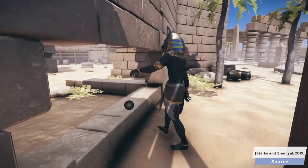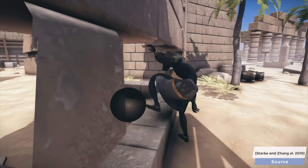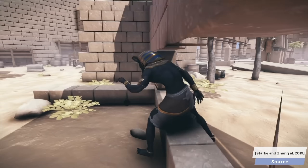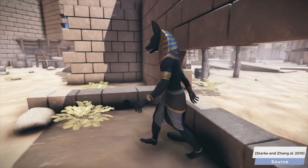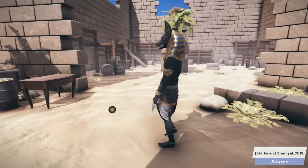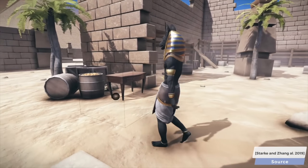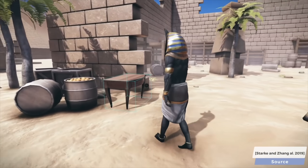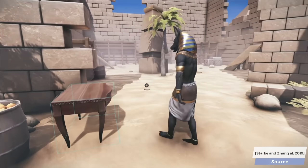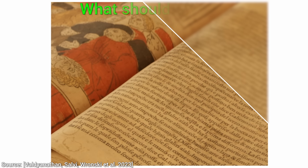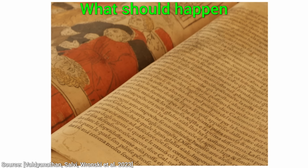In a video game or virtual world, when we get closer to an object, we need to see more detail. Imagine going closer to an open book, and suddenly a blurry mess emerges. What instead should happen is that we should be able to even read that book.